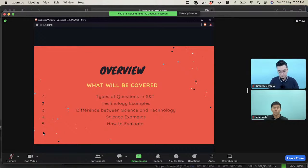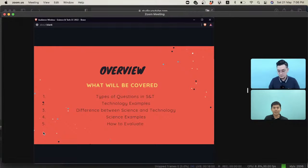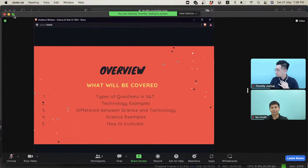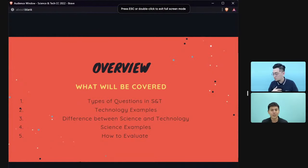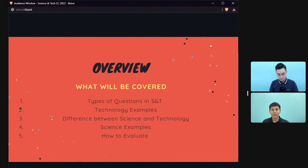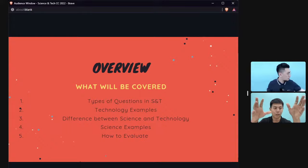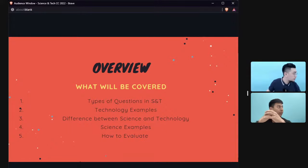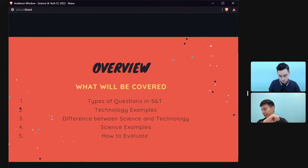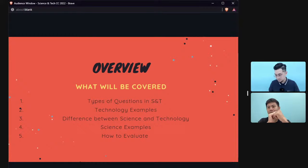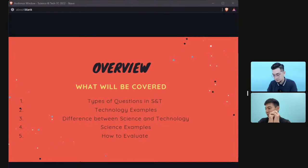We'll be covering questions on science and tech, look at some examples on technology, and then talk about the difference between science and technology — a very important distinction. We're experiencing some technical issues with sound.